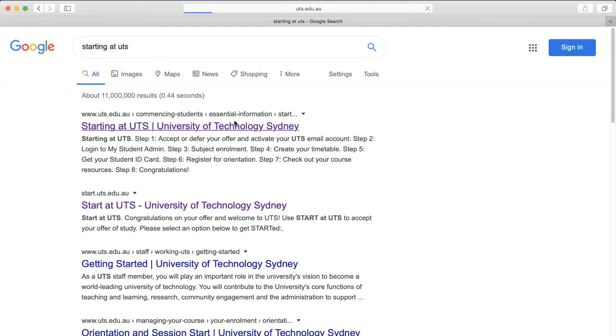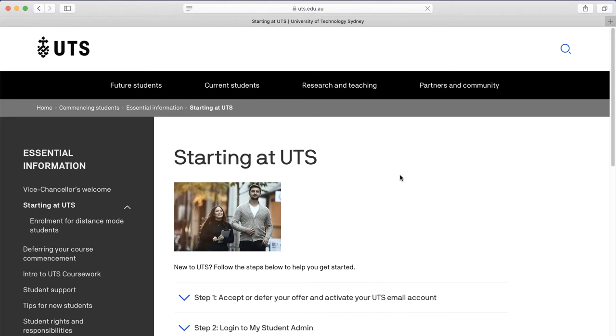Welcome to Audio Cultures for 2020. In this video, I'll provide you with the information that you need to successfully complete the subject. If you've found this video, then you've already successfully completed the enrolment process. If not, you should contact the Student Centre as soon as possible, or work through the steps on the Starting at UTS web page — simply Google 'Starting at UTS'.